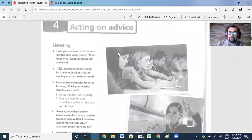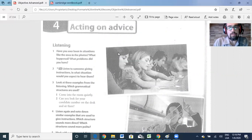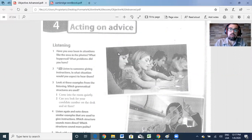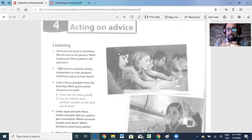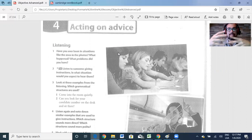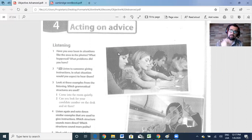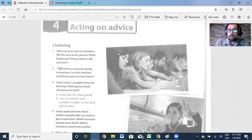Let's start our unit today — unit number four, Acting on Advice — and we're going to start with some listening. Remember, we're going to be sending you the listening audios on WhatsApp so that you can check them out and save them on your computer. You can also keep listening to them all week. We're not going to practice a test part for listening right now, but it's very important for you to keep practicing and listening to a British accent. Later in other units we'll see specific listening parts for the test.